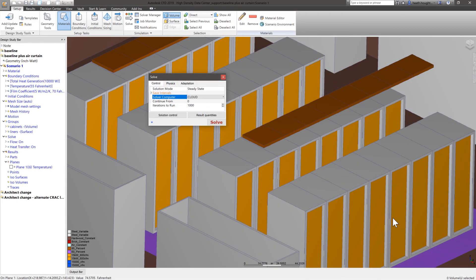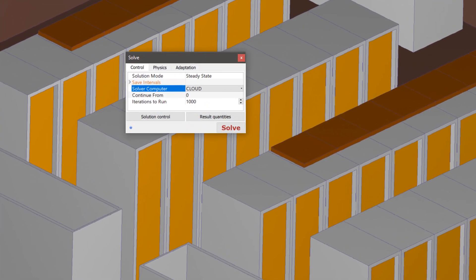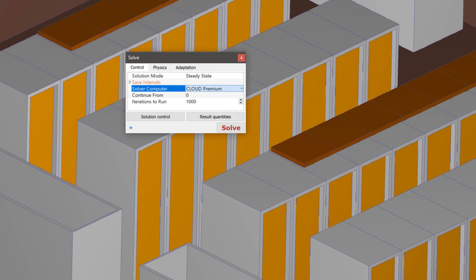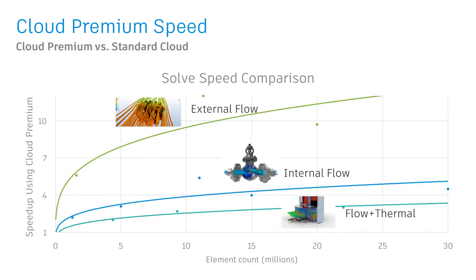In addition to standard cloud solving, we've implemented another cloud solving service within CFD, Cloud Premium. While Cloud Premium still allows concurrent solving of multiple simulations, it also enables subscribers to use the power of the cloud to solve simulations faster than the standard cloud solvers.